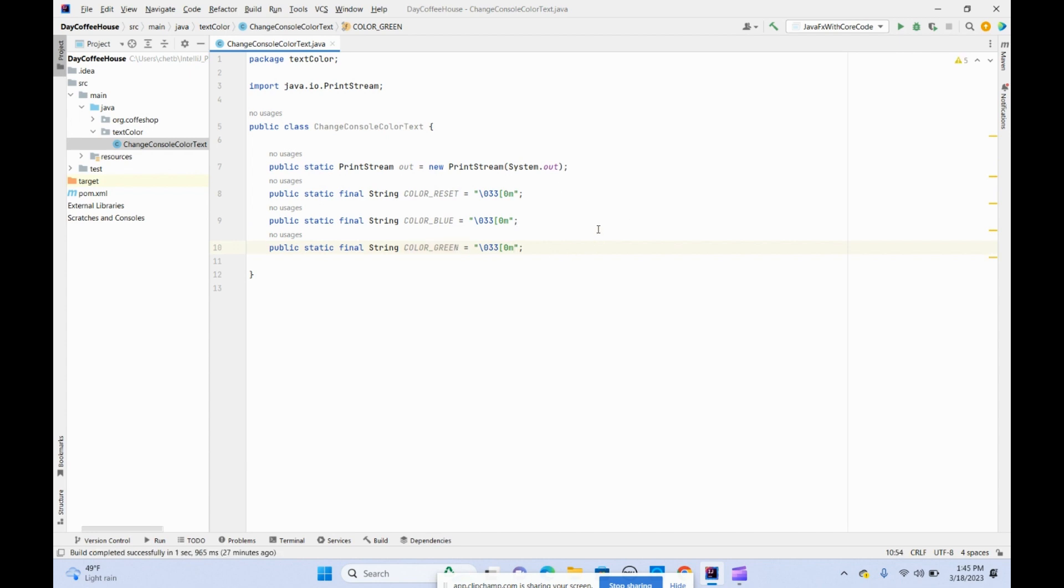When you consider things as constants, when you make variables with constant values, you put the variable names in capital letters.